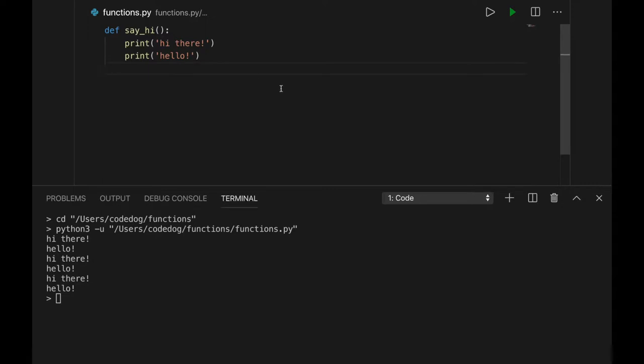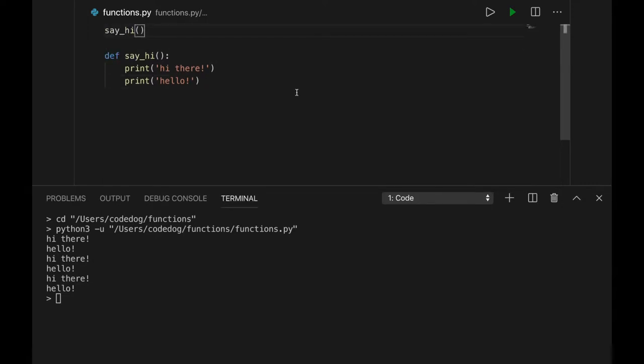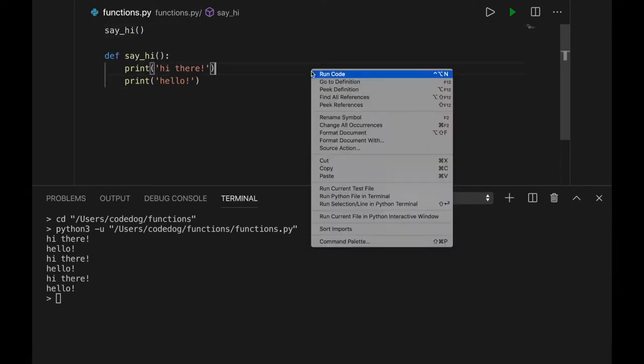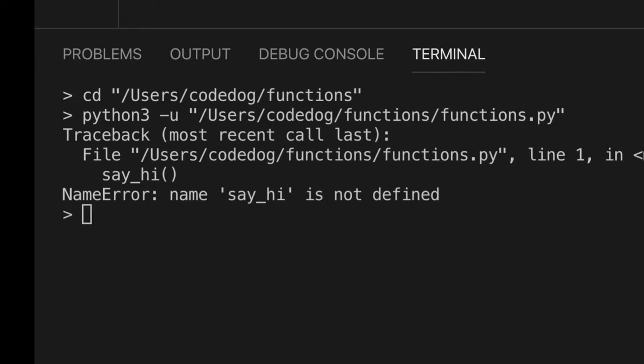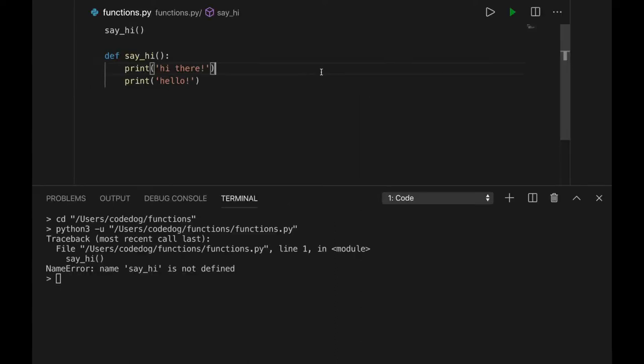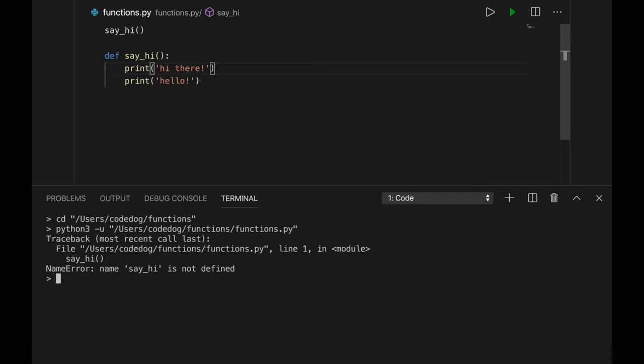One thing you should know is that you can't call a function before you define it. If I try to do that, we get name error, name say hi is not defined. Defining may seem like it's doing nothing, but it's still an instruction, and it puts the new command into memory so you can call it.